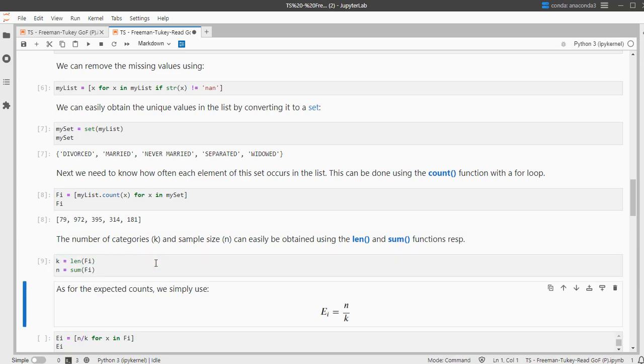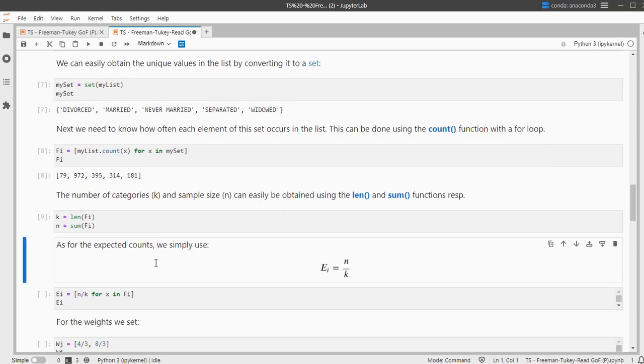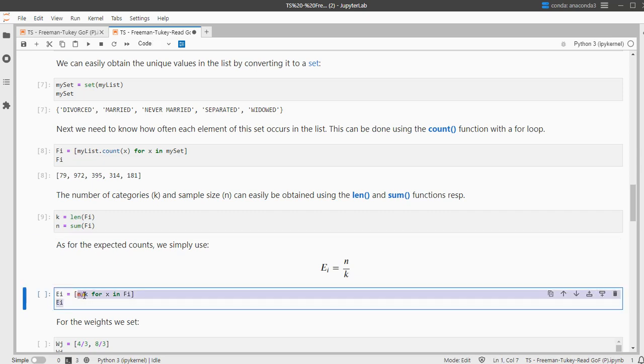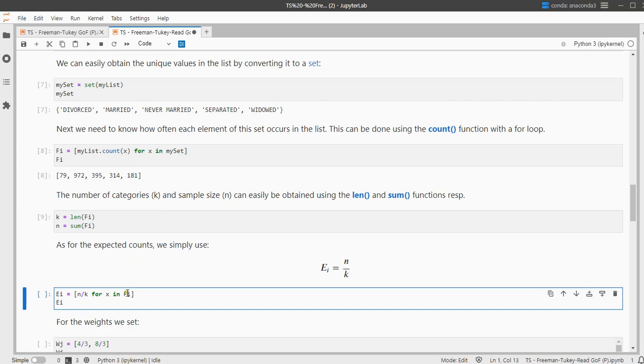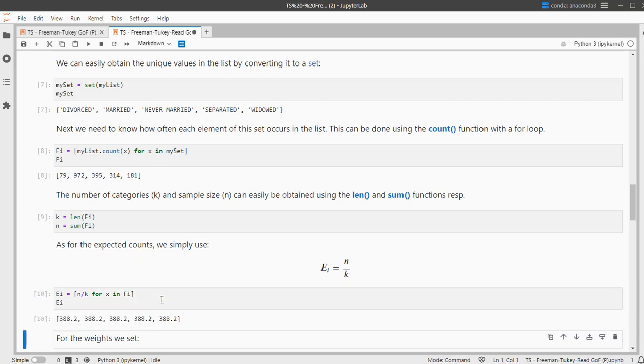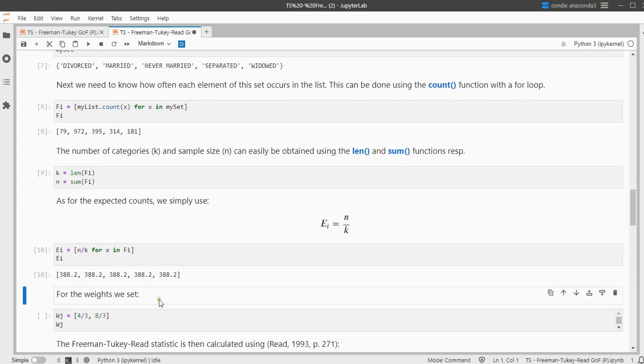I also need the expected counts. Now either you already have some expected counts, and if not it's quite often that you simply assume that all categories have the same count in the population. So that simply means to divide the sample size over the number of categories. I don't need that just once, I need that in this case k times, so I'm going to do that for each category. And therefore I get now 388.25.